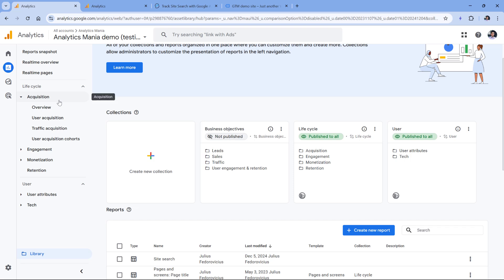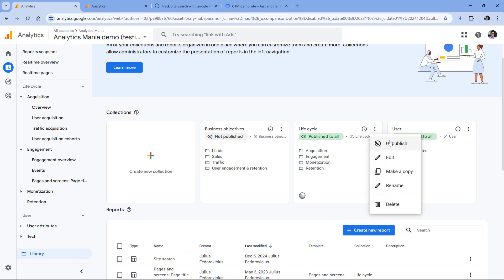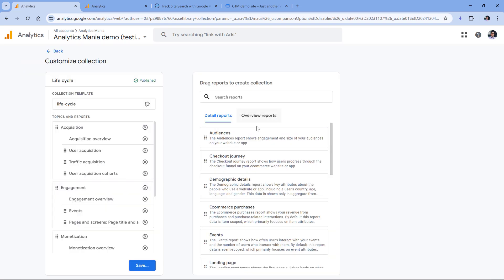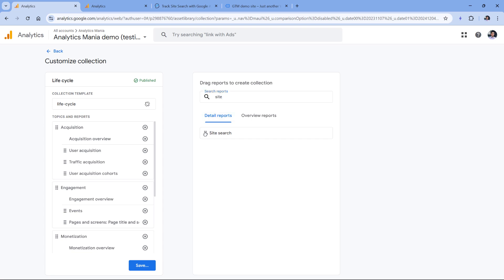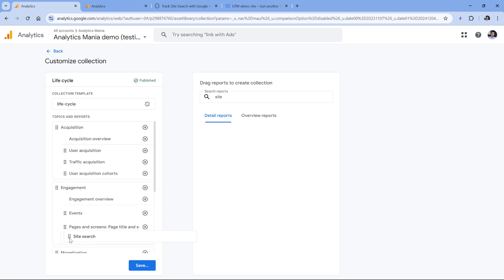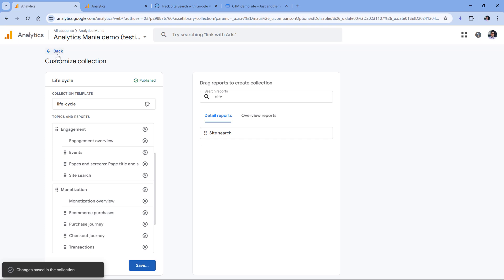In your case, the sidebar might look completely different because it's highly customizable. But let's say that I want to include site search report in the engagement section right here. So first, I will edit the lifecycle collection, click three dots right here and edit. And then here I select the detail reports, and I can look for site search, and this is it. And then I will drag it to the engagement section, for example here, and then save and save changes to the current collection.